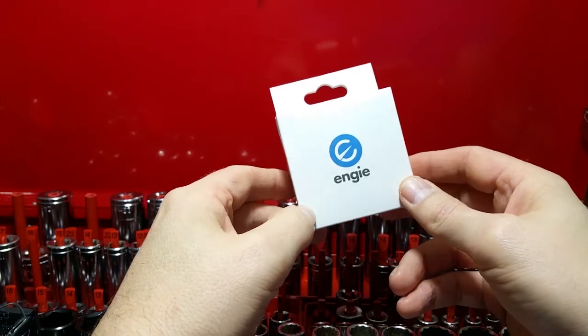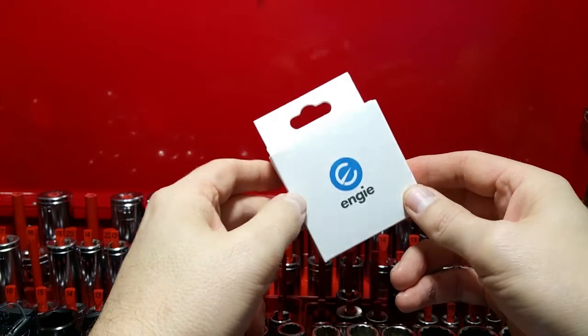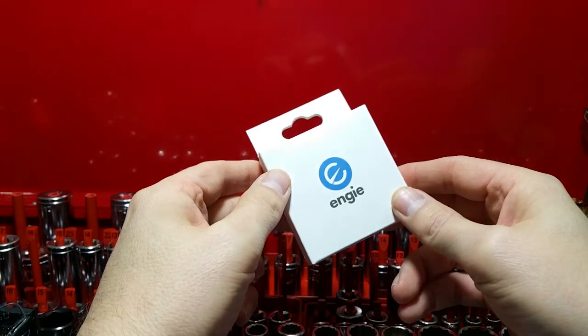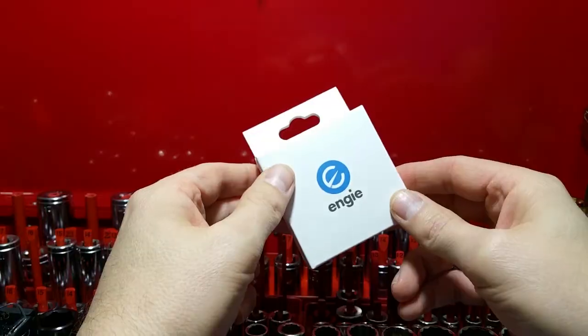Hey, welcome back to the channel. Today we're going to have a look at the Engie OBD2 device.